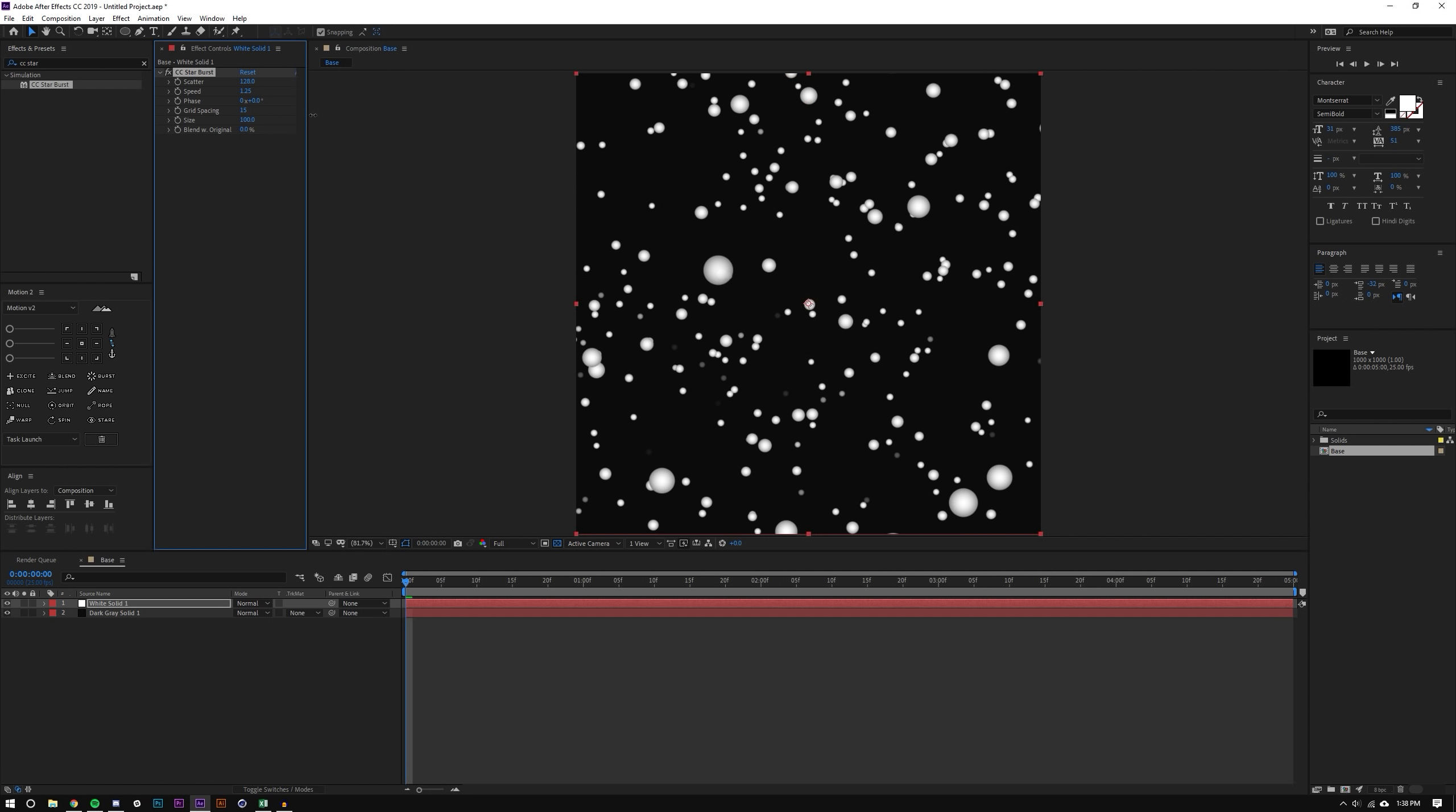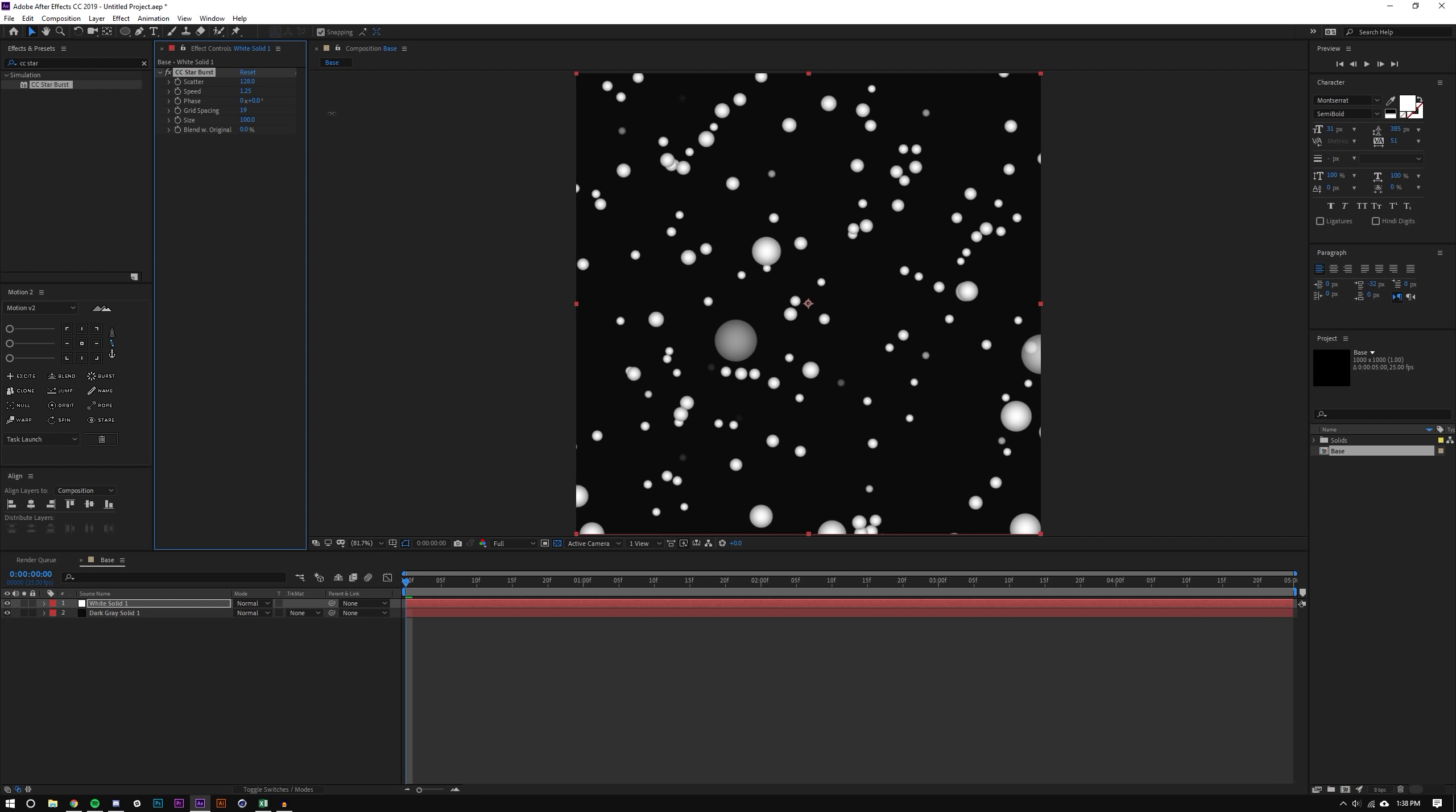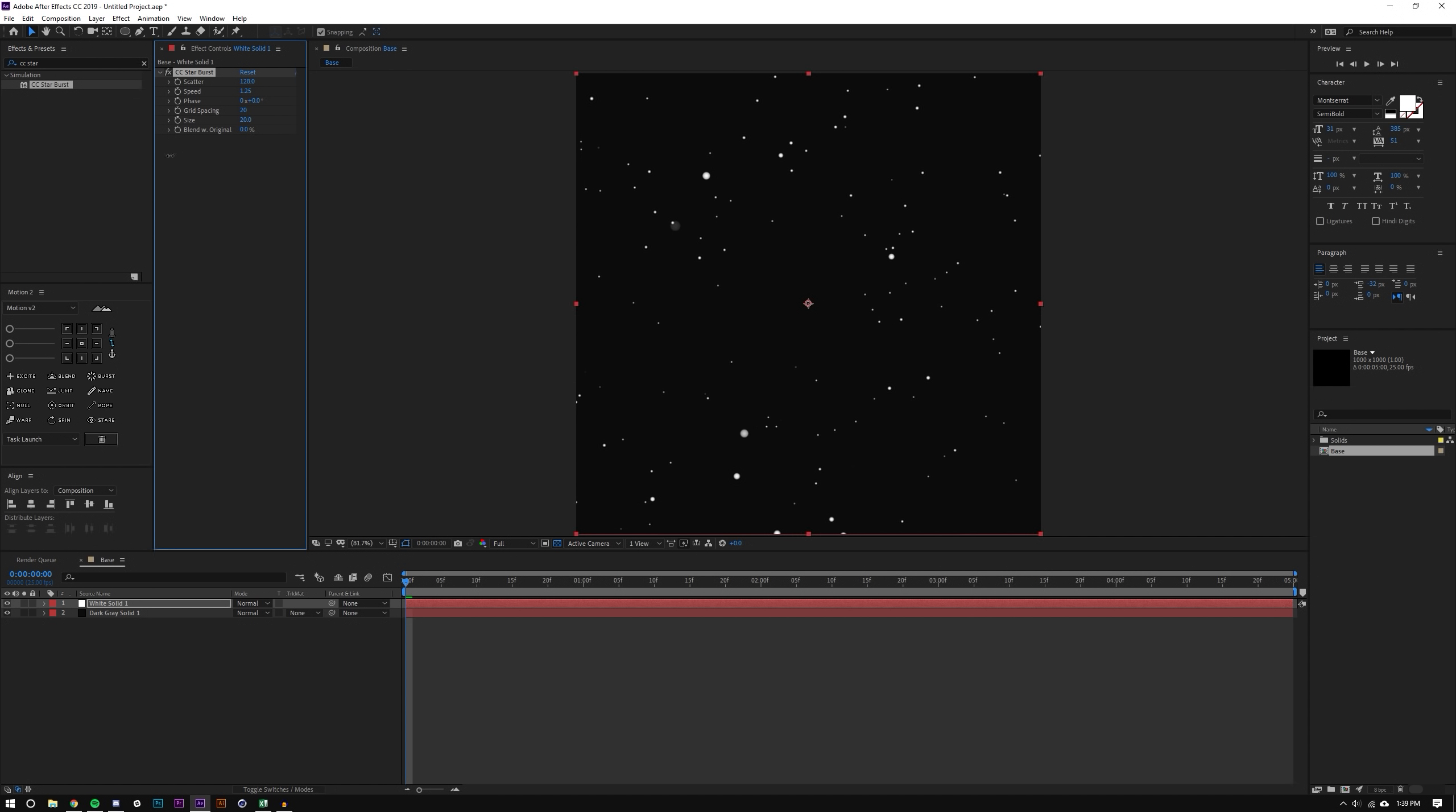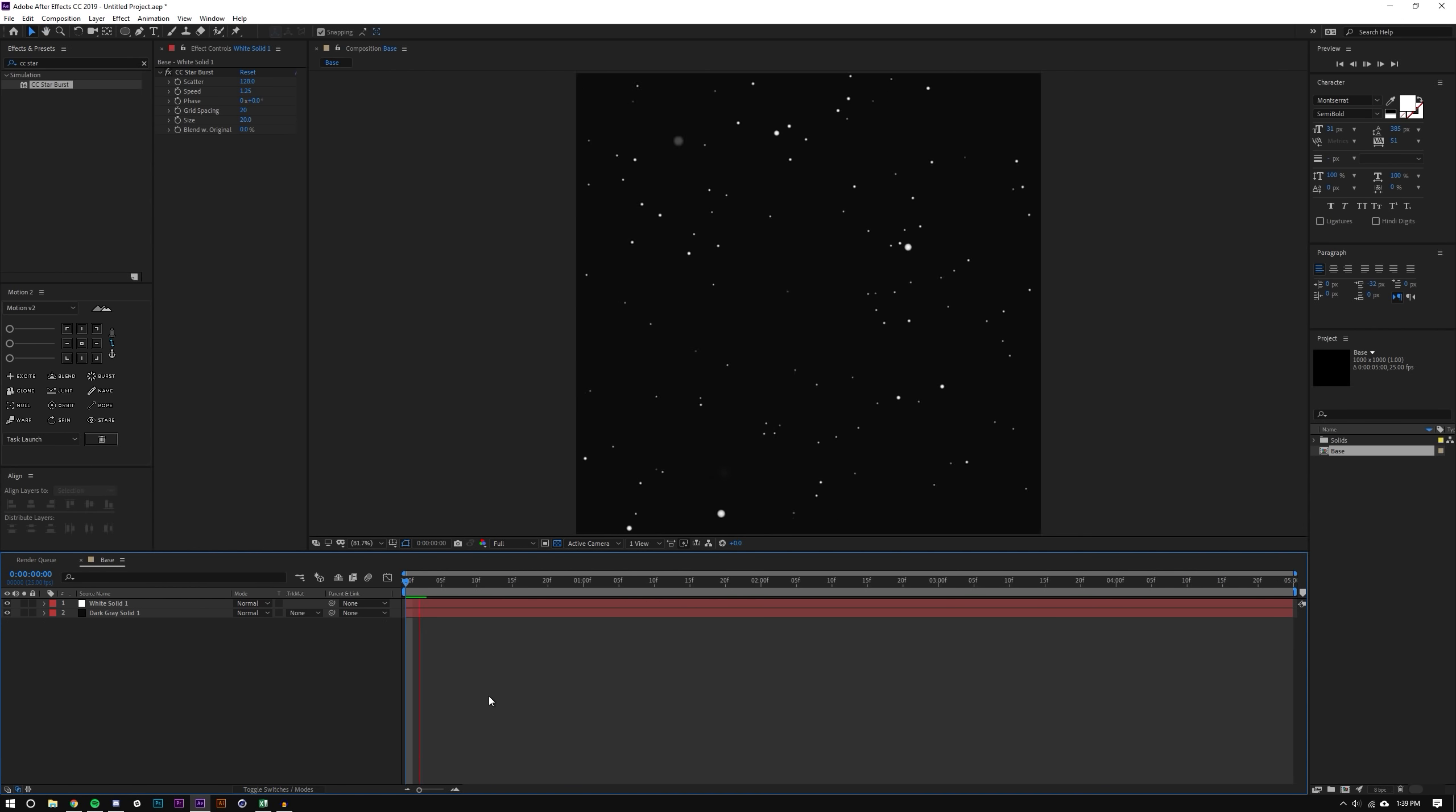Set this to like 128, speed 1.25, grid spacing let's just increase the grid spacing a little bit, I don't want it to be so dense, so maybe 20 and then I'm just going to drop the size down to maybe 20.